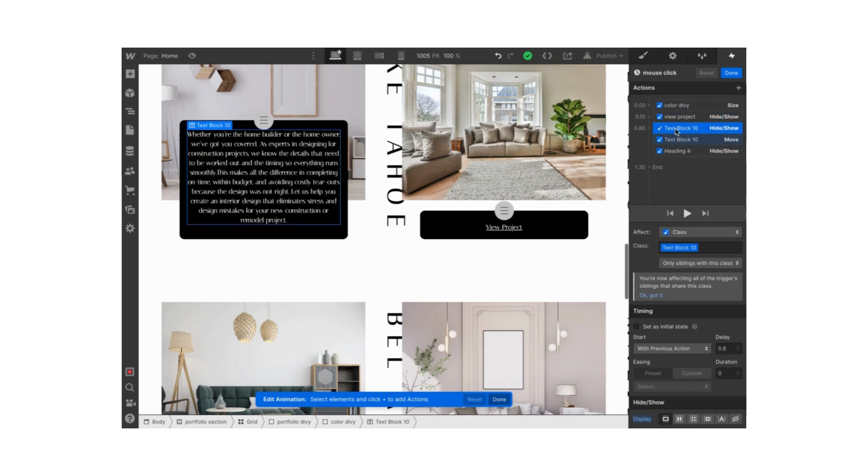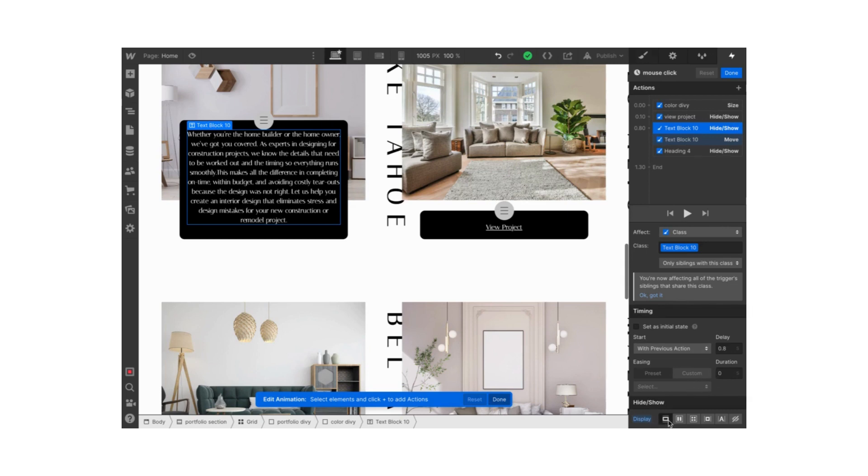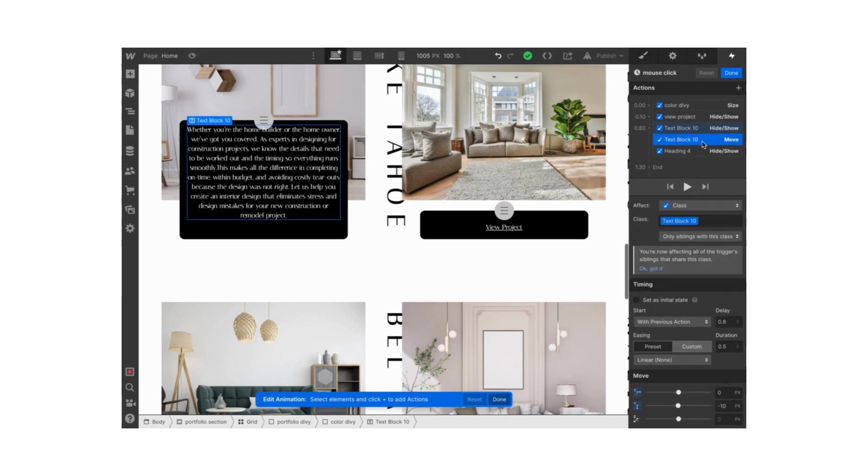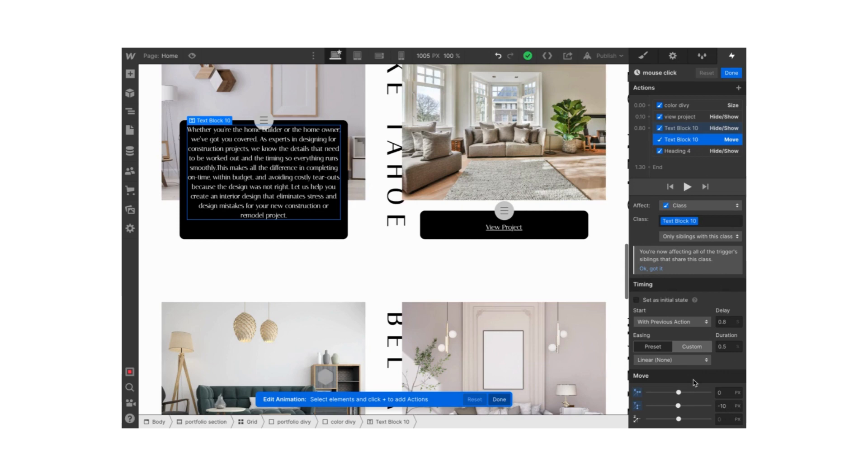Here's our text block. We started our hide show action over here. All of the actions are starting with previous action, by the way. The display is set to show for this element, 0.8 delay and 0 duration. Then I also wanted to move my text a little bit so it kind of slides from the bottom. That's why I put it to minus 10 pixels, also 0.8 delay and 0.5 duration for the text block.